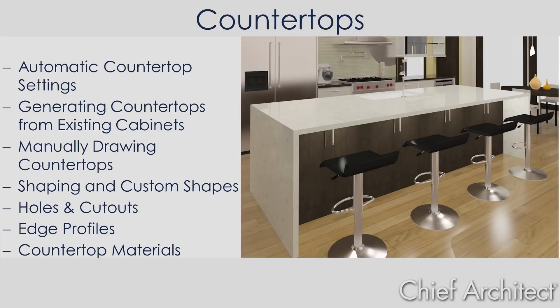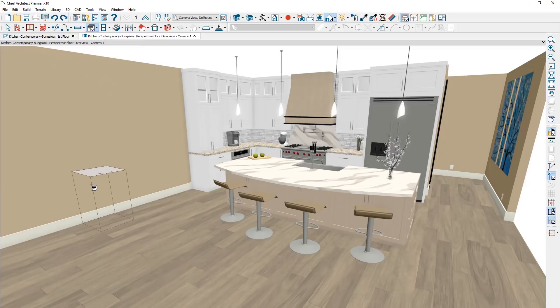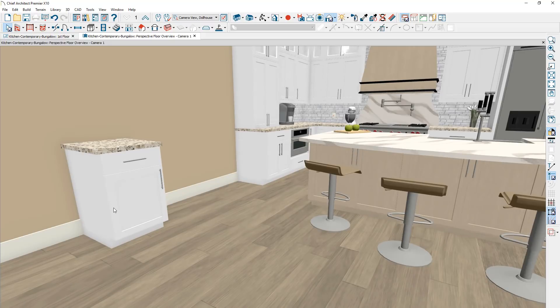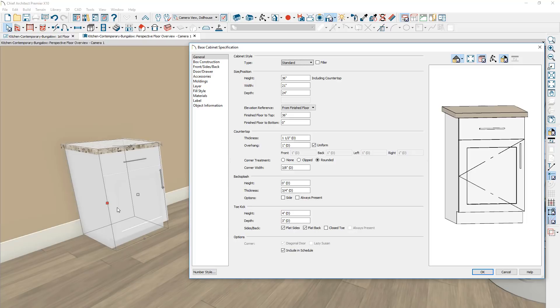Let's get started by reviewing the automatic countertop settings. When you place a base cabinet in Chief Architect, it comes in typically with an automatic countertop. If you want to adjust the countertop, open up the cabinet dialog. One thing to note is that the height of the cabinet includes the countertop — this cabinet is set at 36 inches, and after you subtract the inch and a half allocated for the countertop, the cabinet box itself is 34 and a half inches.